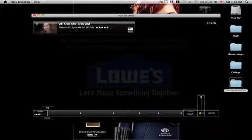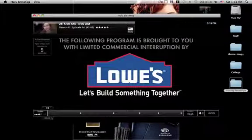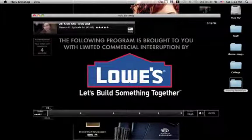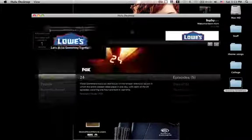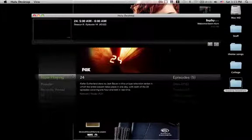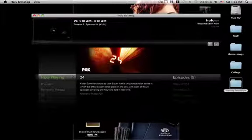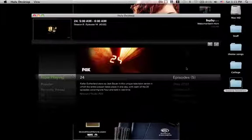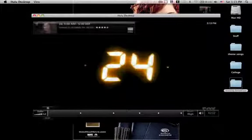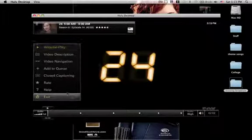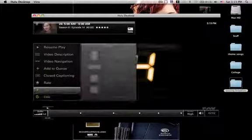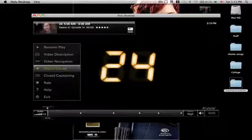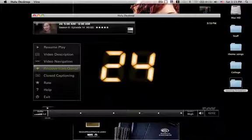Quality, sound. The following program is brought to you with limited commercial interruption by Lowe's. And then you go to menu. And that's kind of cool how it has it still playing up there. And then you can do that, and you pause it, and you can add it to your queue if you want. If you don't want to watch it right now, but you don't want to forget about watching, you can just add it to your queue.